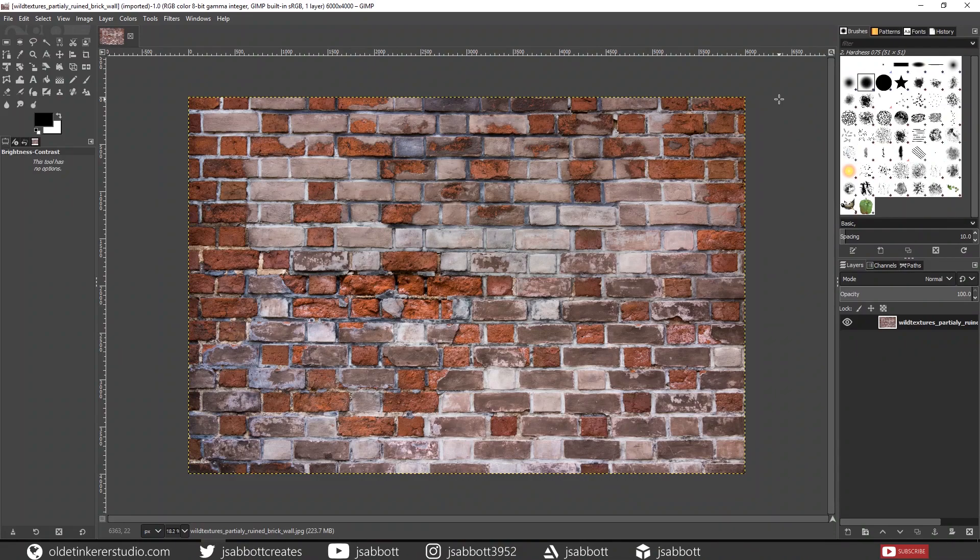Hello everyone, it is Jen from Old to Grow Studio. Welcome to the next Blender 2.8 Materials and Textures Tutorial. In this tutorial, we will be learning how to make texture maps in GIMP and import them into Blender.